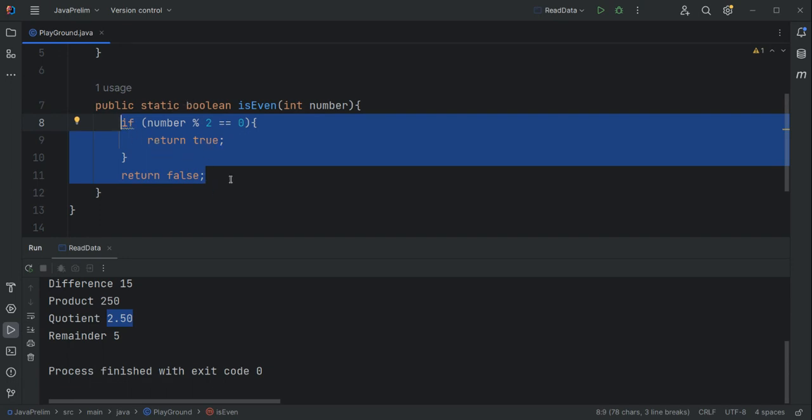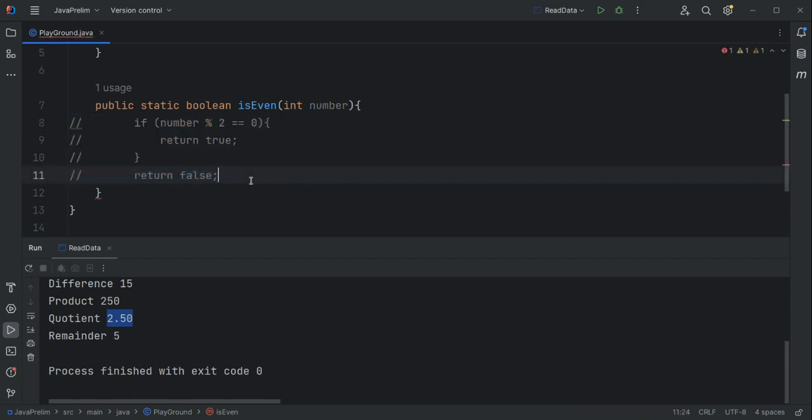There is a way we can actually write this statement more concisely and it gives us the same results that we actually want. Look at this, I'll just comment this out.